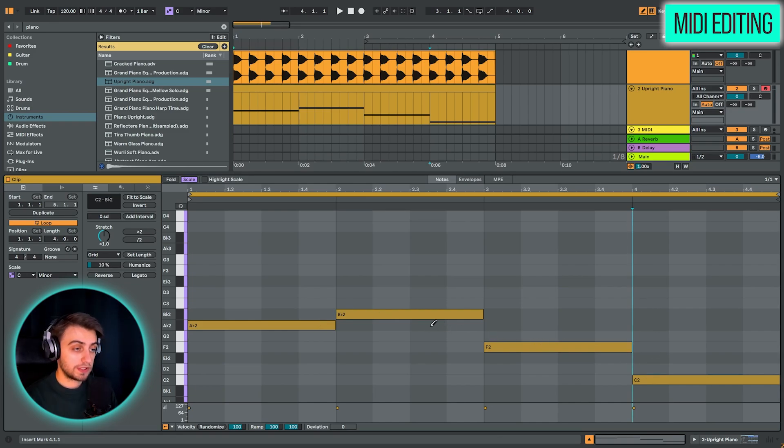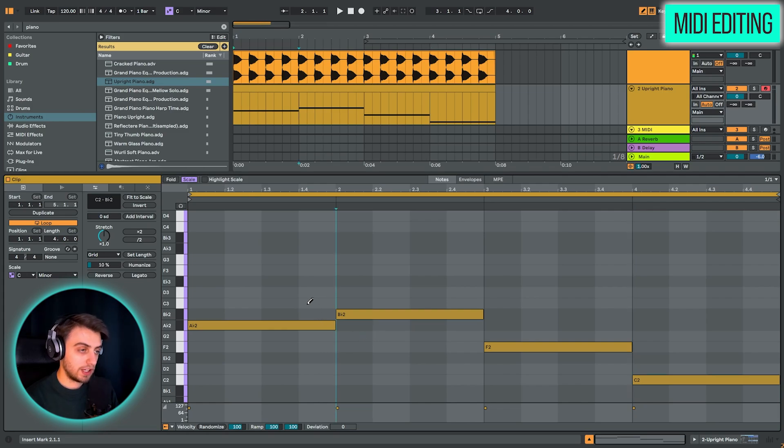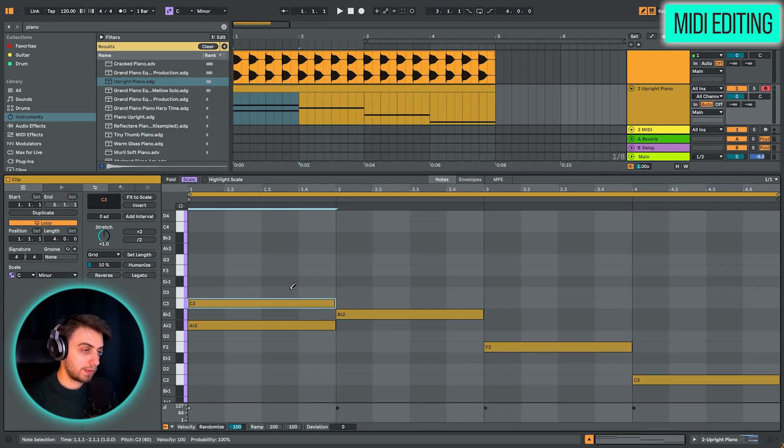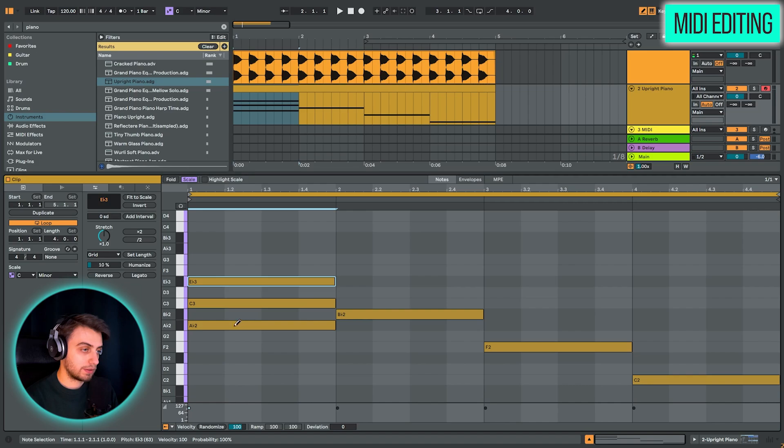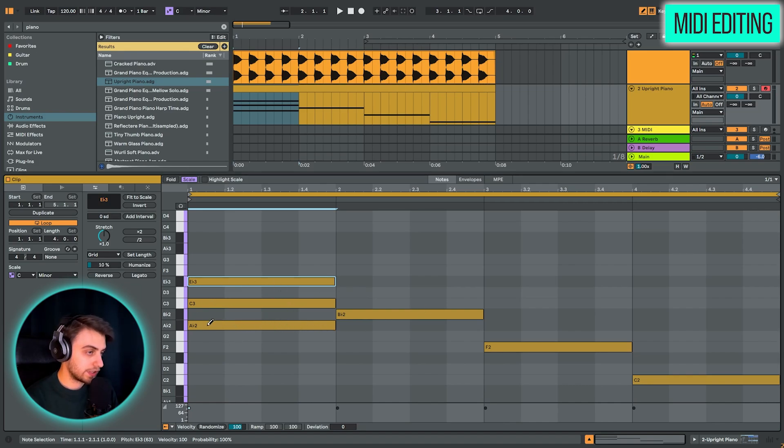Chords are most often made by skipping over one note and adding the third. And once again, skipping one note and adding the fifth. So in this chord, not in the scale, in this chord, the Ab is the one, the C is the third, Ab is the fifth.